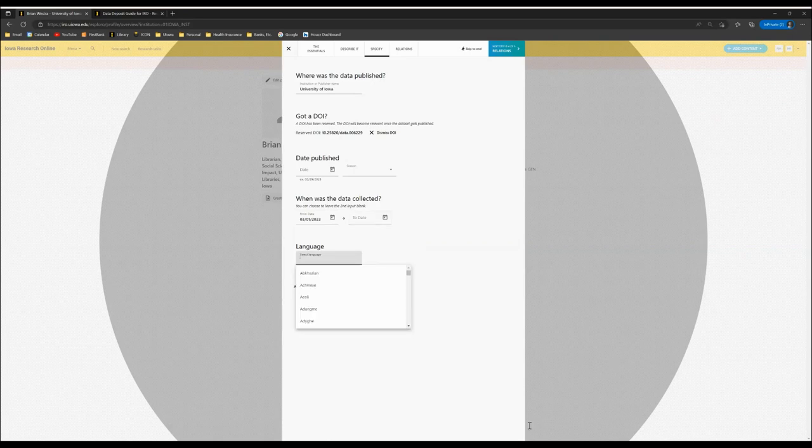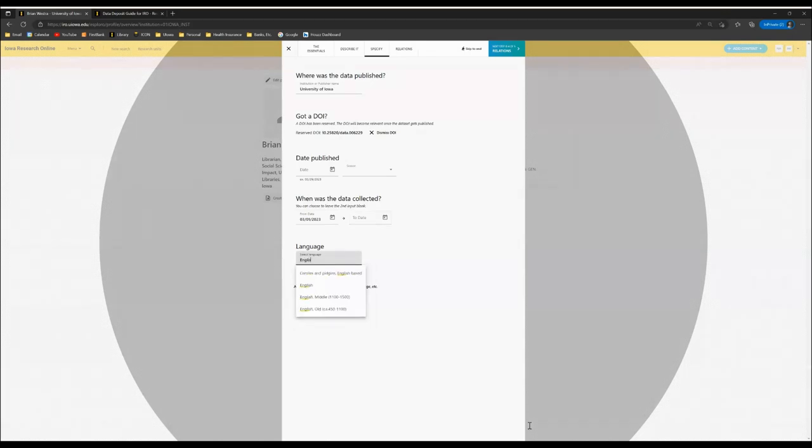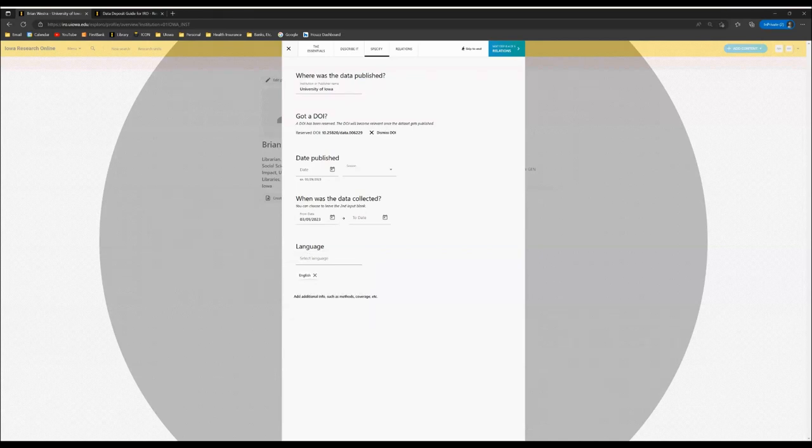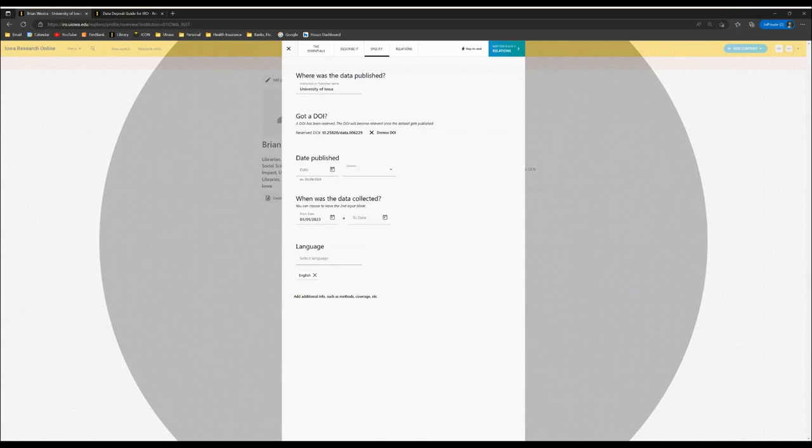Under Language, you can choose the relevant language, which is useful because IRO does have a global audience. So knowing that the documentation is in English is useful to an end user.